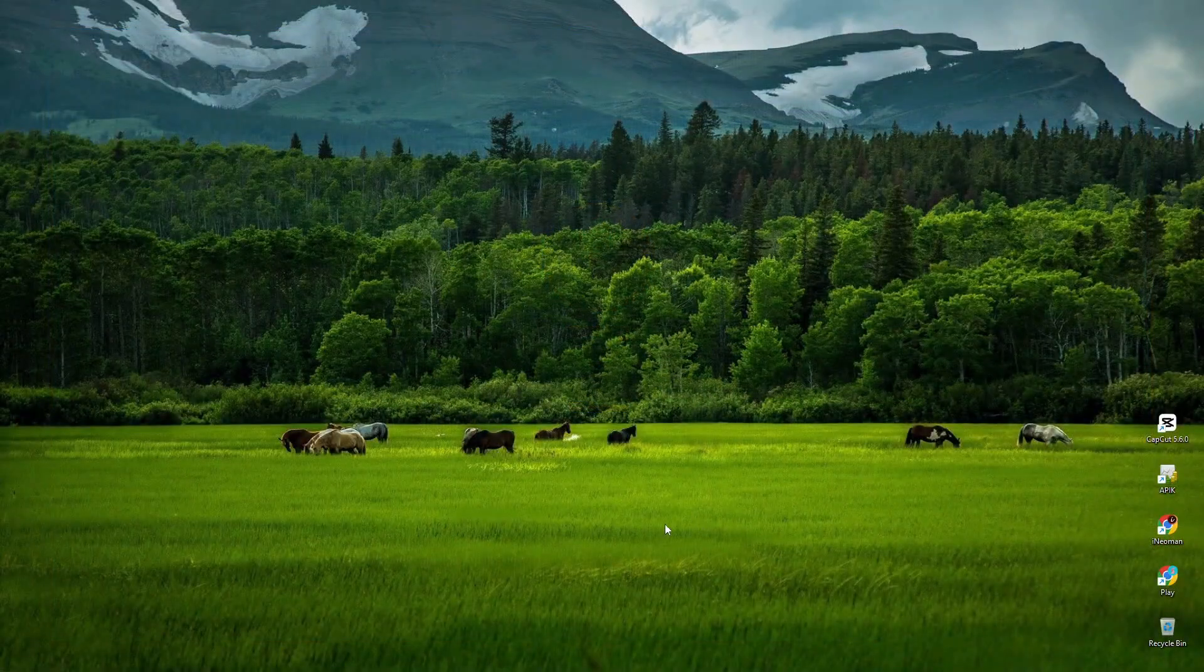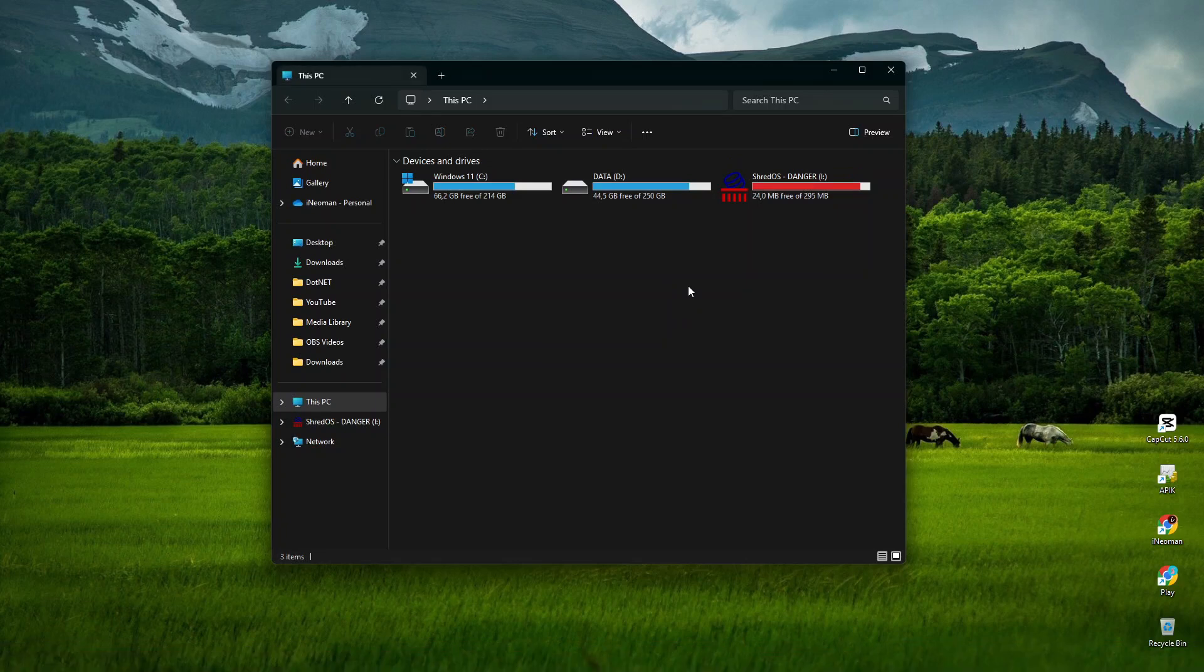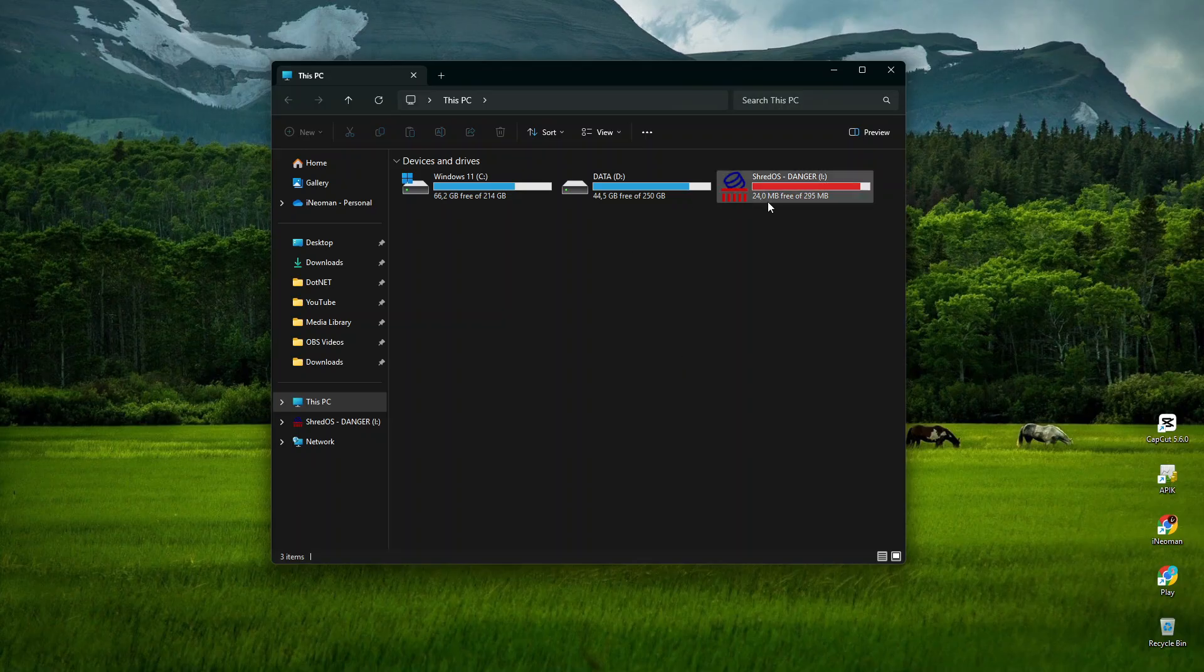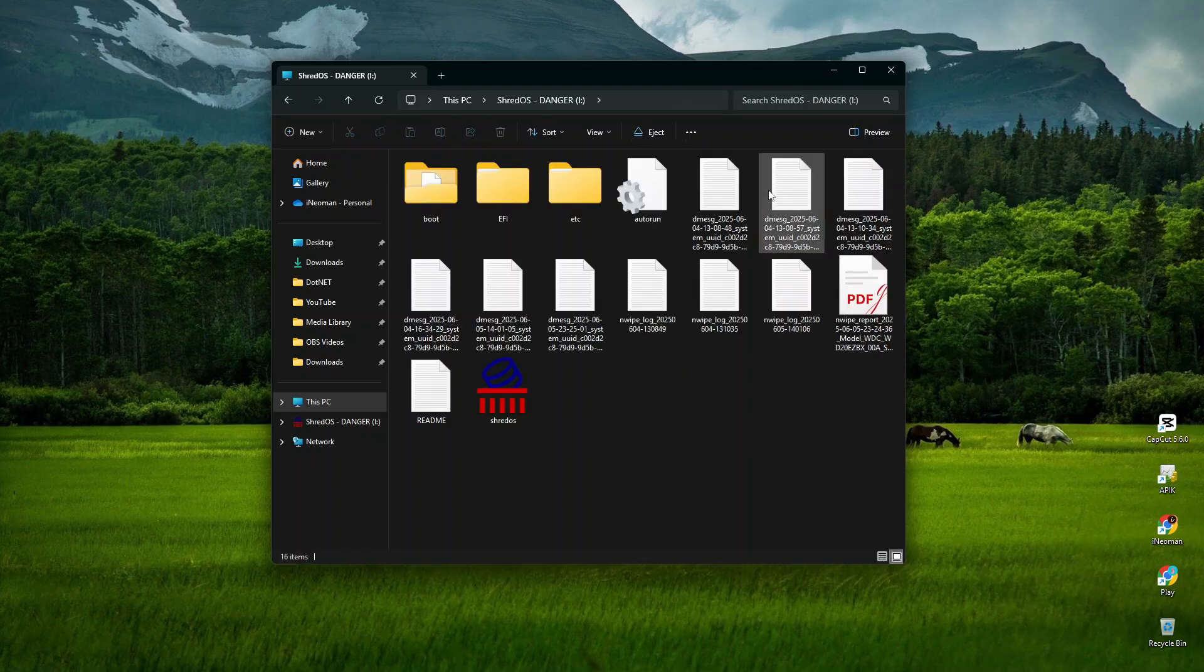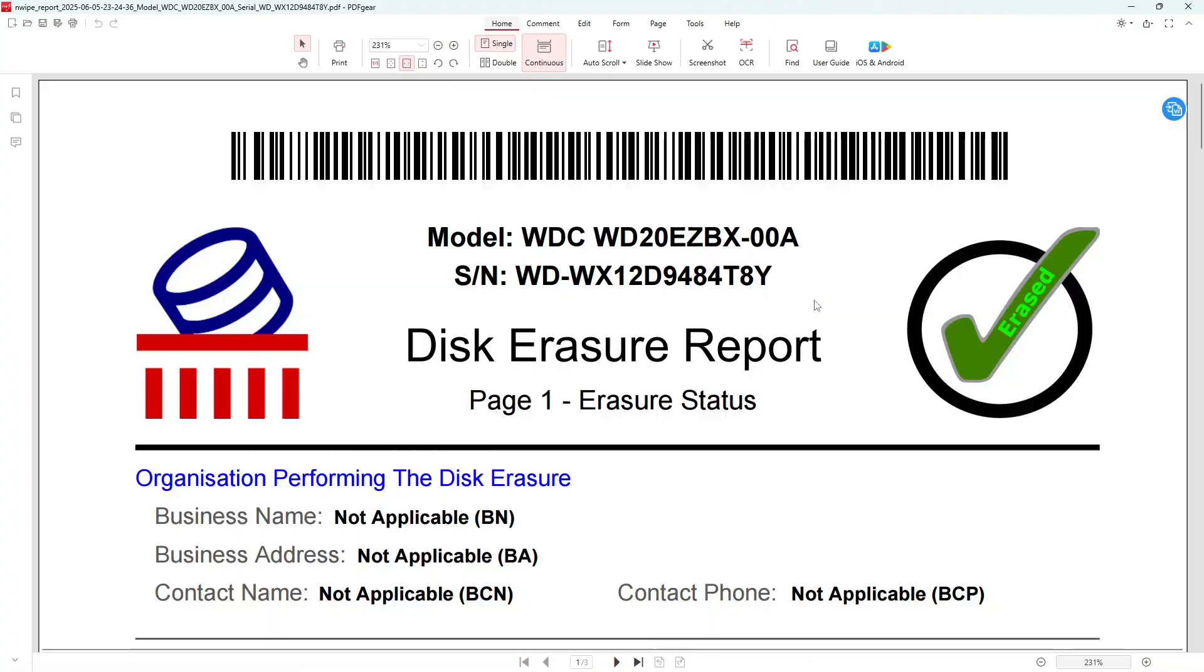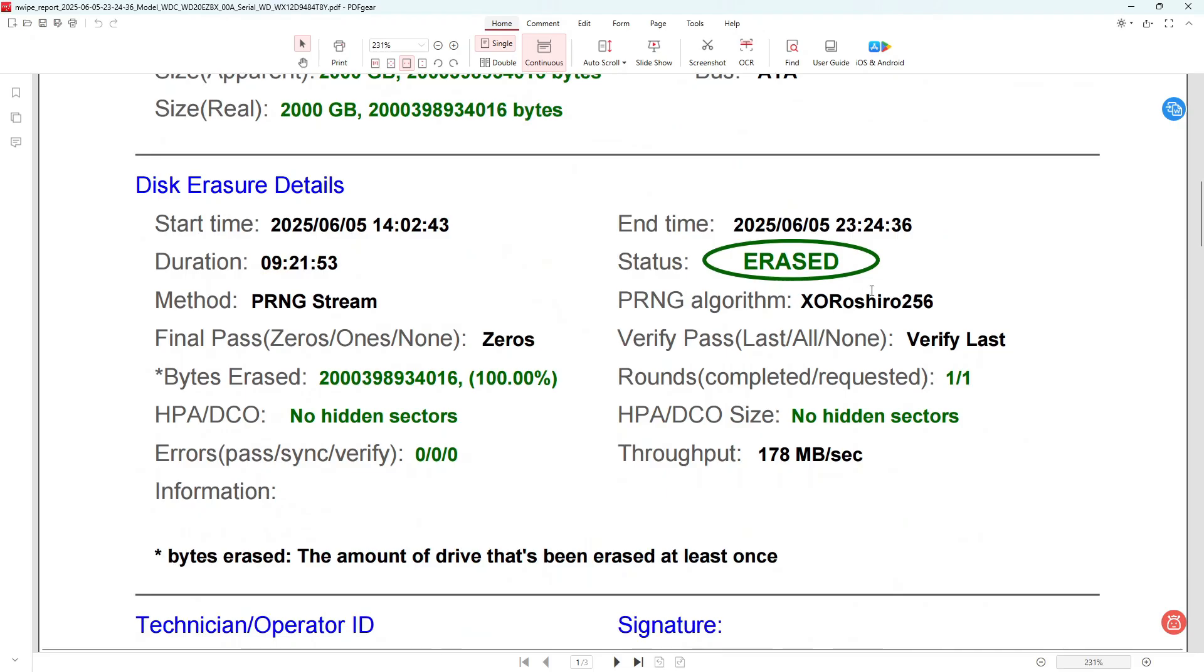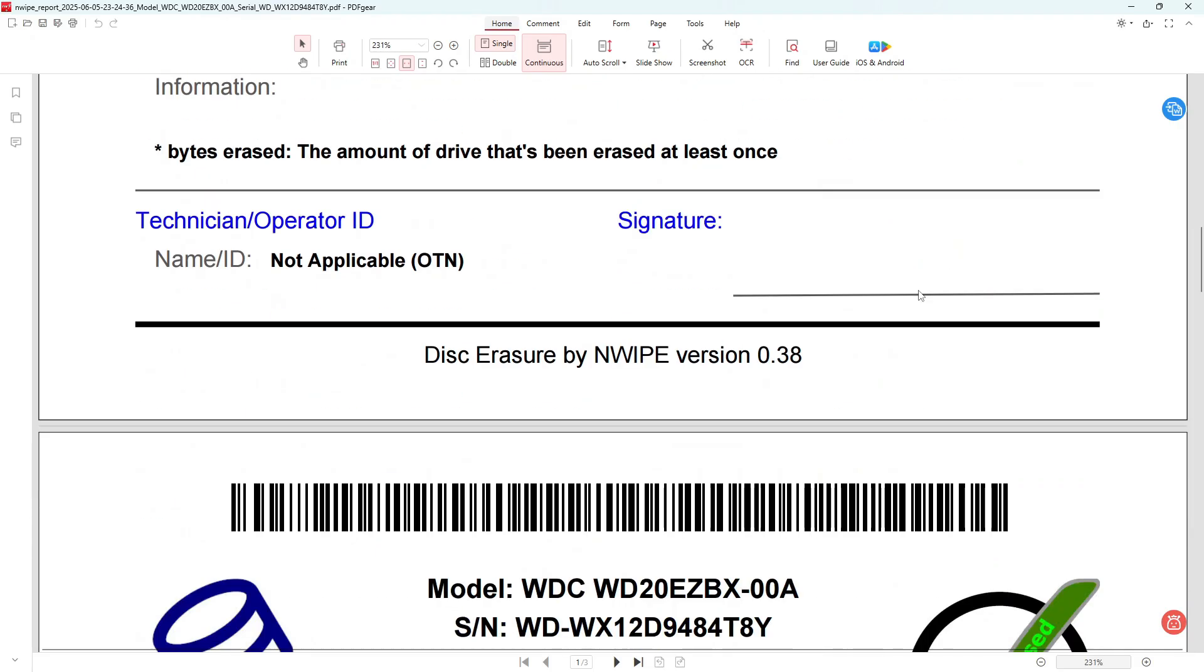Alright, now open File Explorer, and you will find that the drive you just erased is not shown here on the drive list. Now, before we do something about it, open the ShredOS bootable USB flash drive, and then open the disk erasure report. As you can see here, if the wipe operation was completed successfully without any error, you will have a green check mark on the erasure status. You may scroll down the report to find out more details on the wipe operation on your drive.